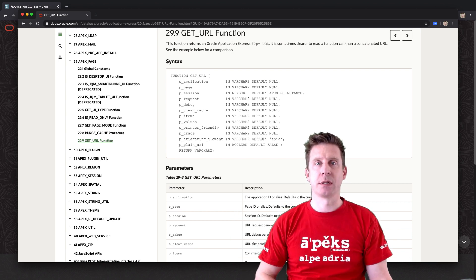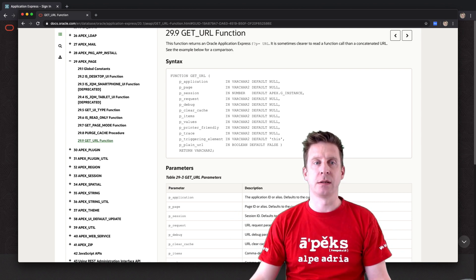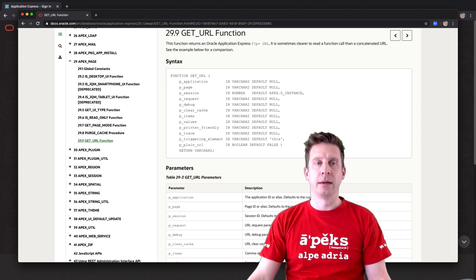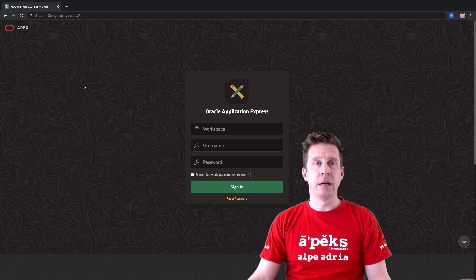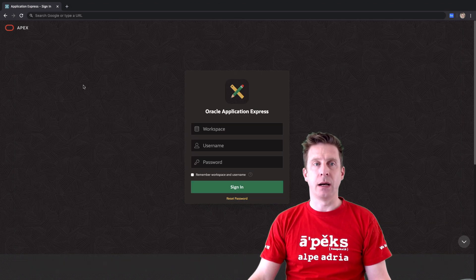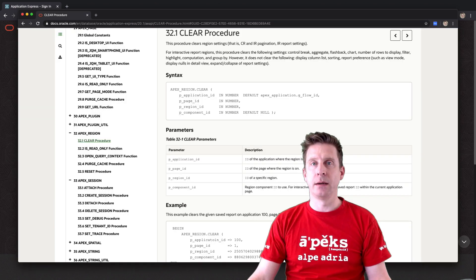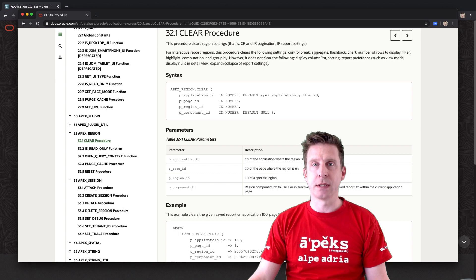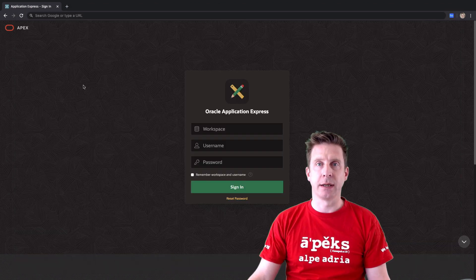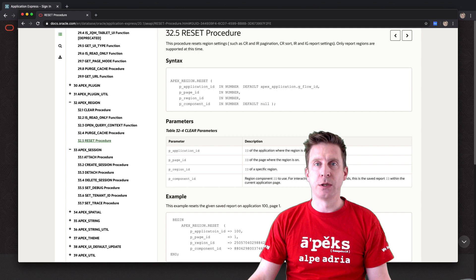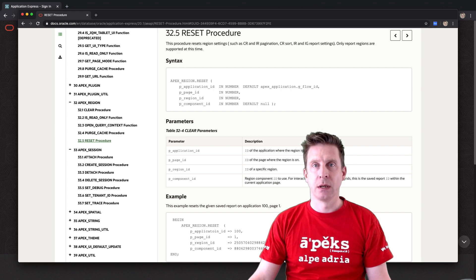APEX region - the application has clear and reset functions which of course work only on report-like region types, and they work pretty similar to the interactive report things like RIR and CIR.